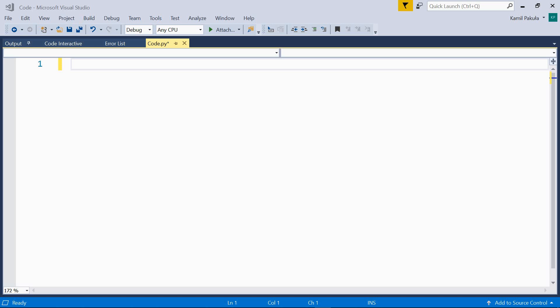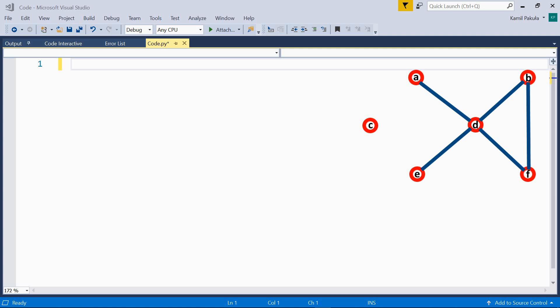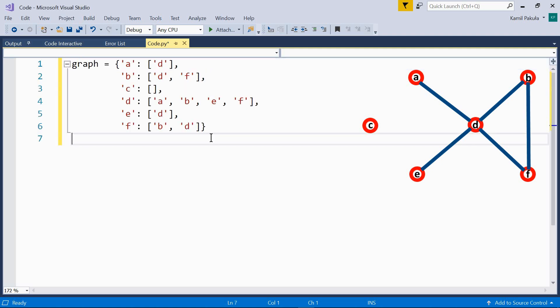In this video we'll be using a new graph, here you can see it visually. And here's the dictionary that represents the graph. So, here we have the nodes, and here we have the neighboring nodes.